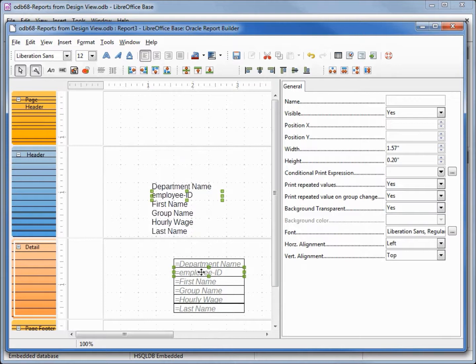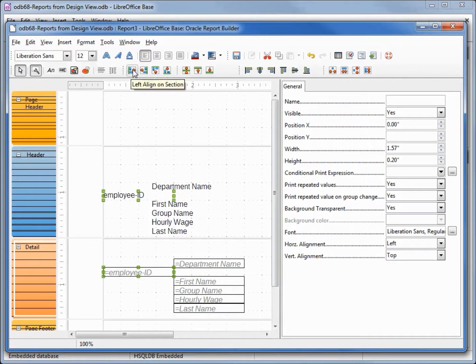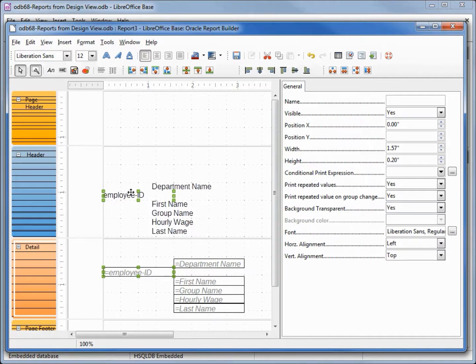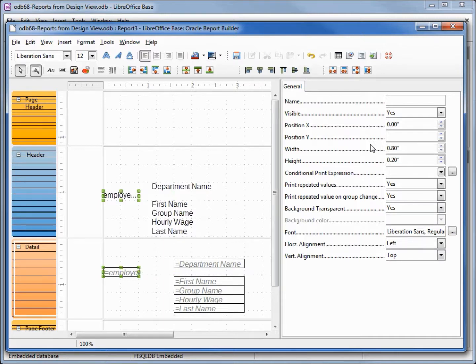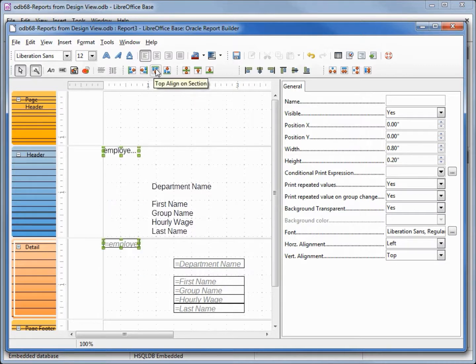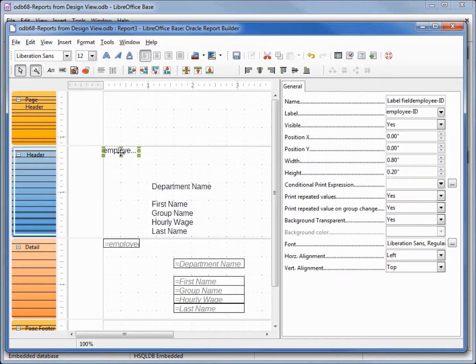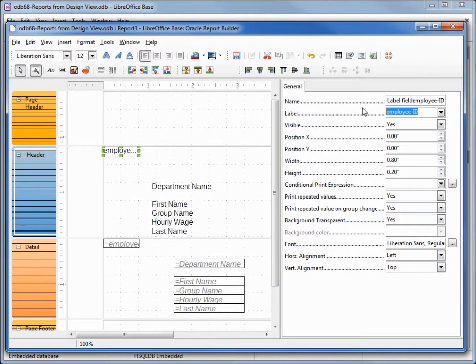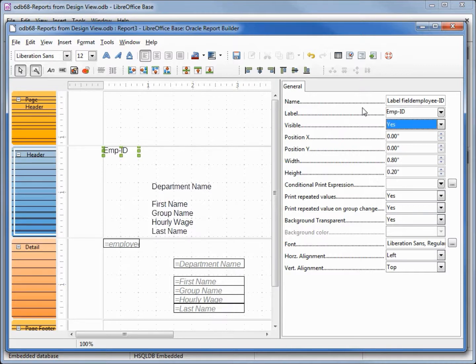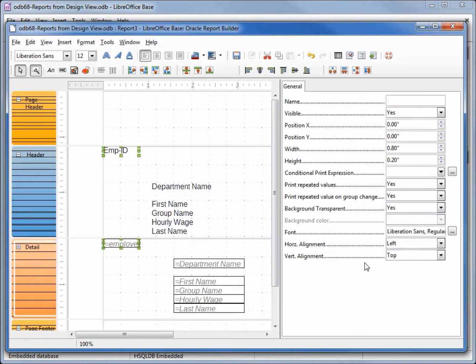First thing we want is the employee ID and the employee ID detail. I want them to go to the far left so I'm going to click the left align on section. The employee ID fields are a little bit big so I'm going to change the width to be 0.8, and then I'm also going to bring these right to the top. Selecting just the label, instead of employee ID I'm going to change that to EMP dash ID, and I want to center both of these.